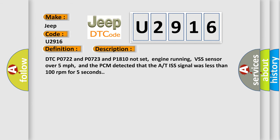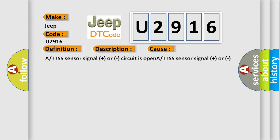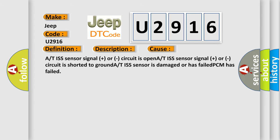DTC P0722 and P0723 and P1810 not set, engine running, VSS sensor over 5 miles per hour, and the PCM detected that the A/T ISS signal was less than 100 revolutions per minute for 5 seconds. This diagnostic error occurs most often in these cases: A/T ISS sensor signal plus or minus circuit is open, A/T ISS sensor signal plus or minus circuit is shorted to ground, A/T ISS sensor is damaged or has failed, or PCM has failed.